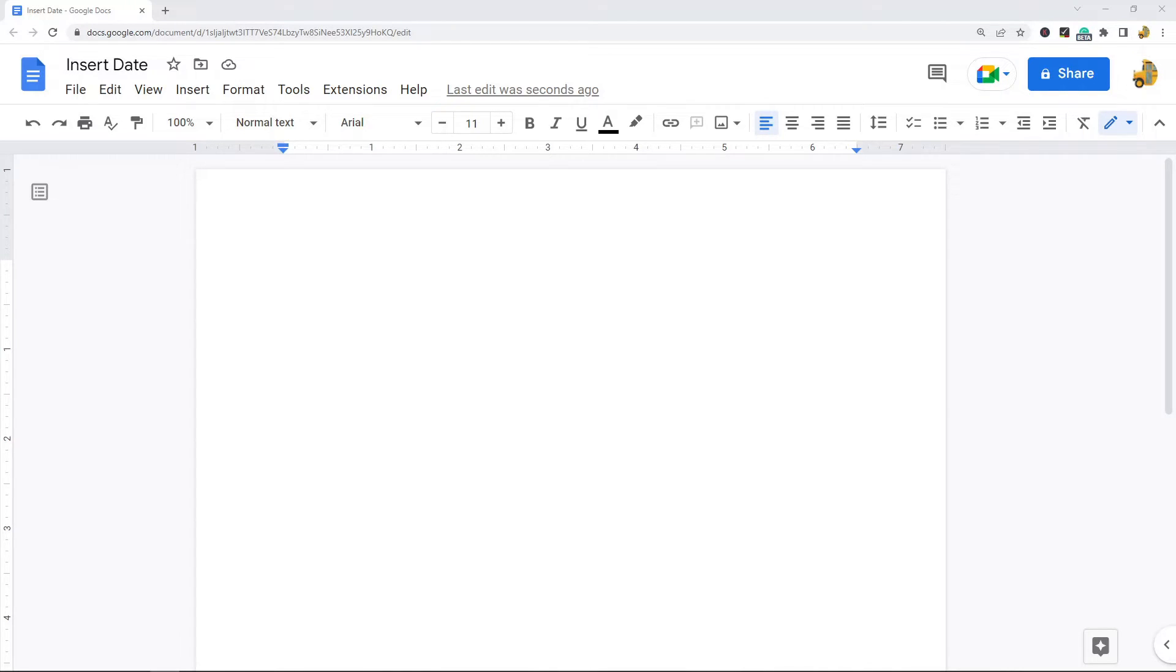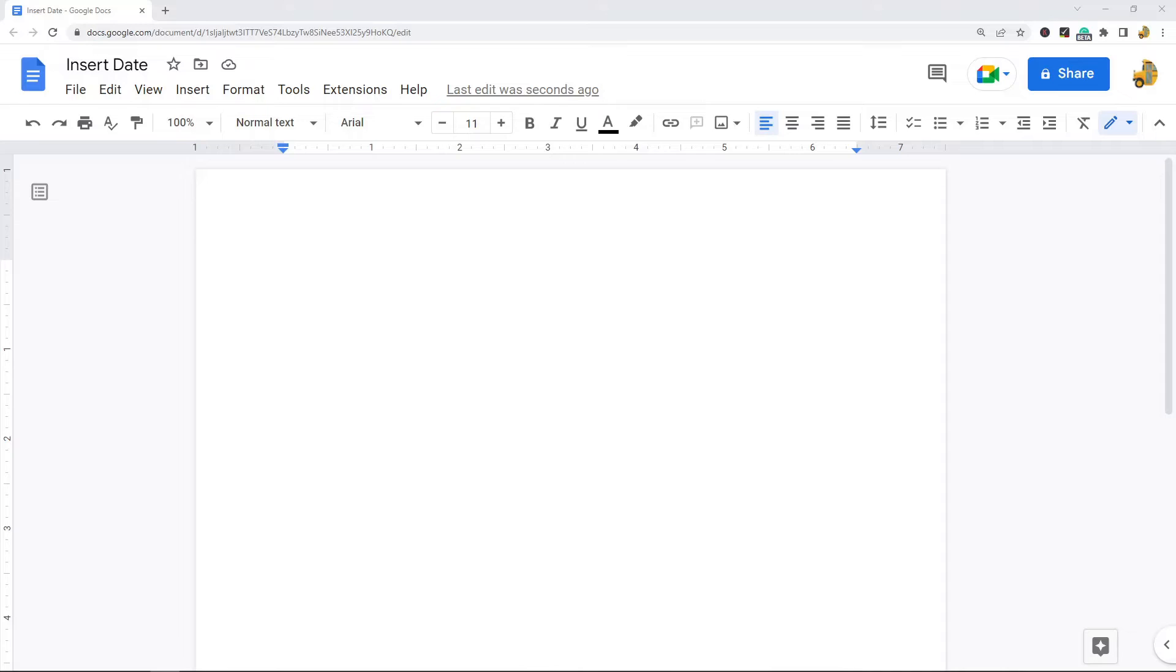In this video, I'm going to show you a few different options for inserting the date in Google Docs. Many users are not aware of these features, so that's what I'm going to show in this video.